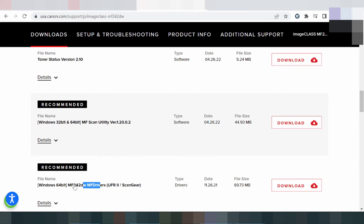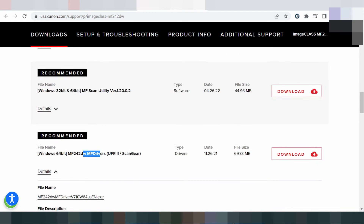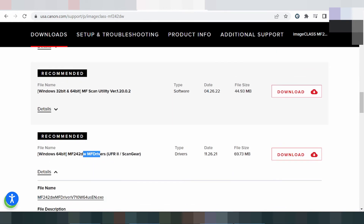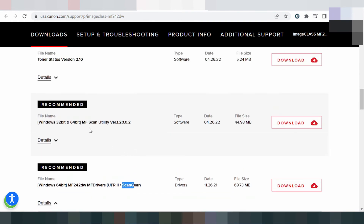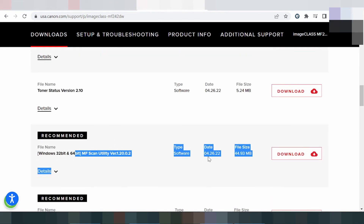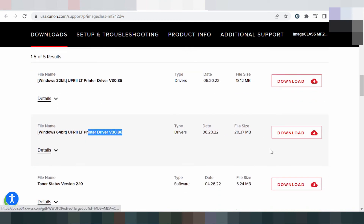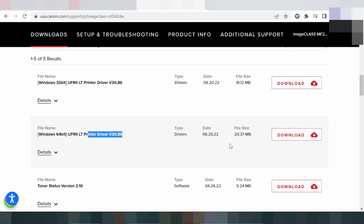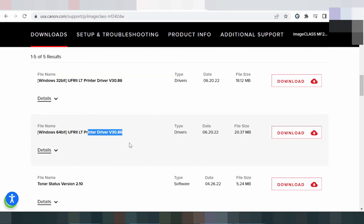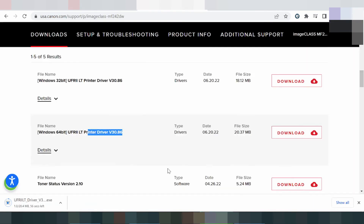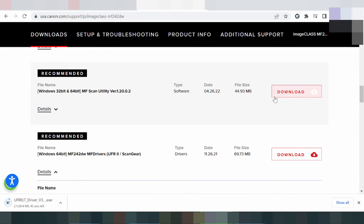Here is the scanner and recommended section. Check the release update. Download the printer driver here. This is the printer driver for Windows 11. Click download for the printer driver and scanner driver for Windows 11.